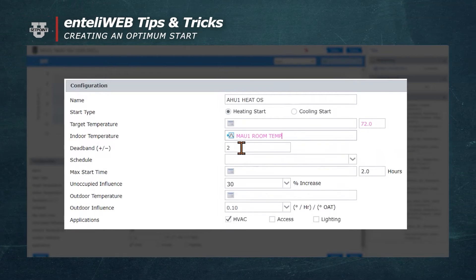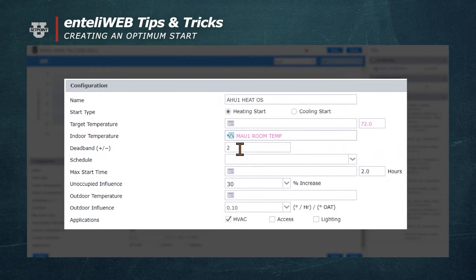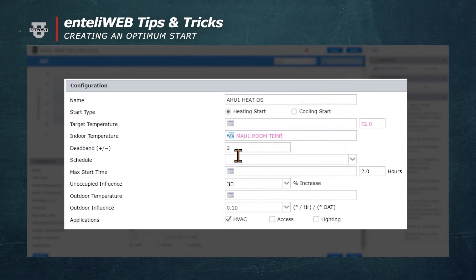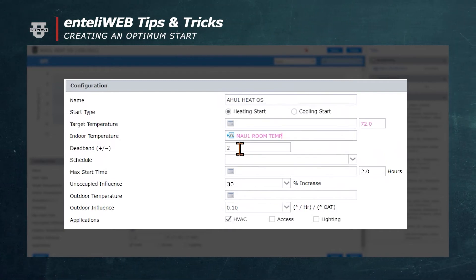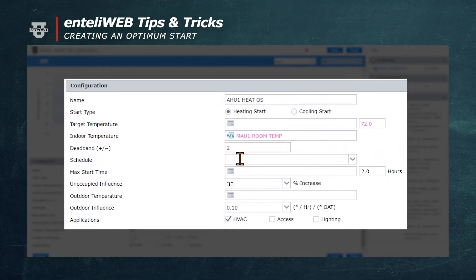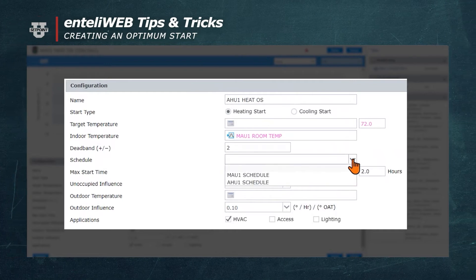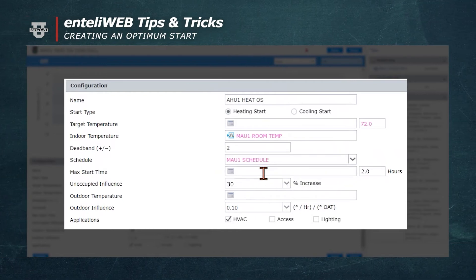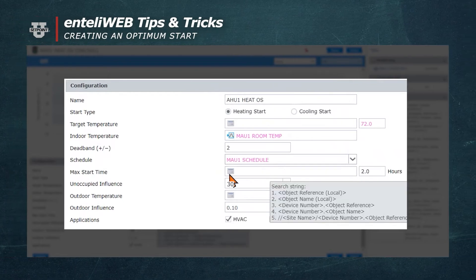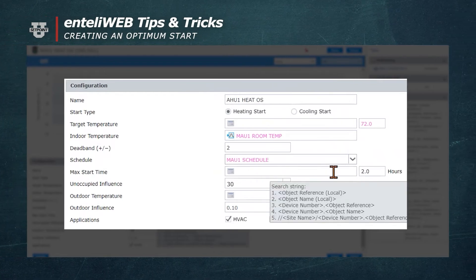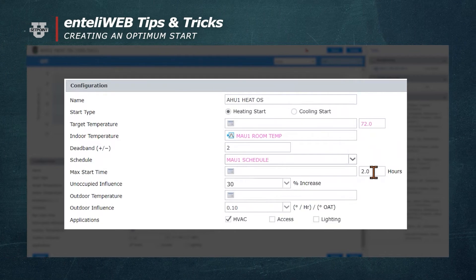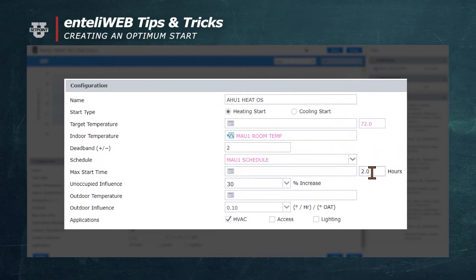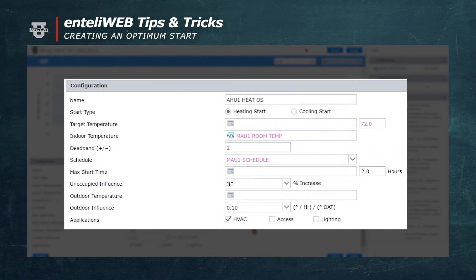Now we need to also reference the schedule. Remember, the optimum start works ahead of the schedule. I'm going to select MAU schedule. Now I can select the maximum start time. I'm going to limit it to 2 hours. This means I will let the unit start 2 hours before occupancy.